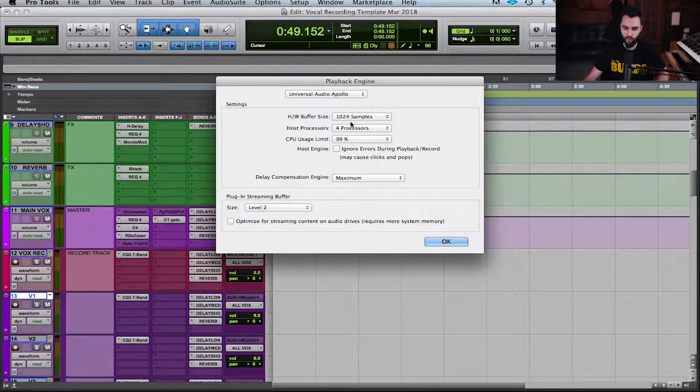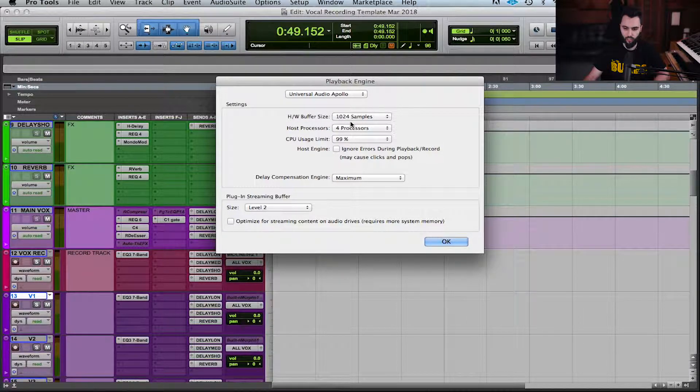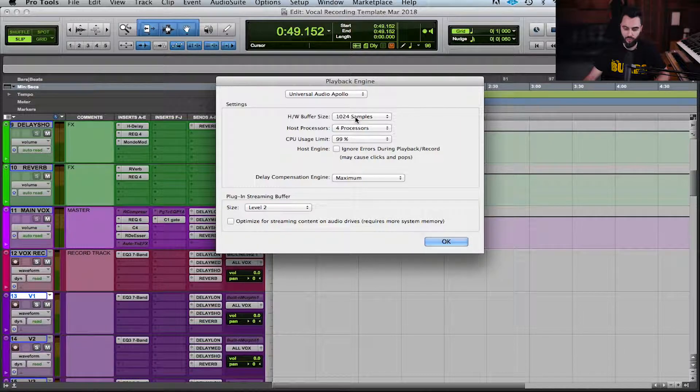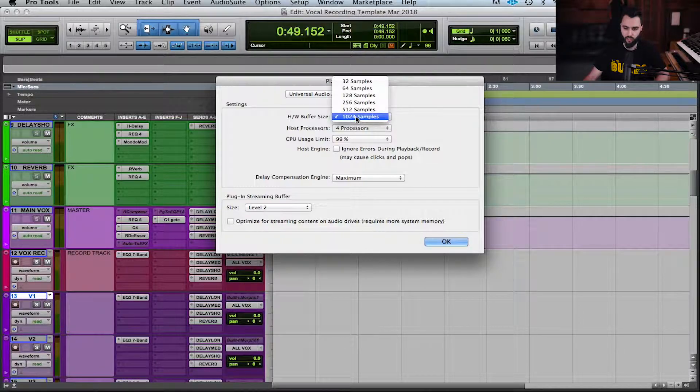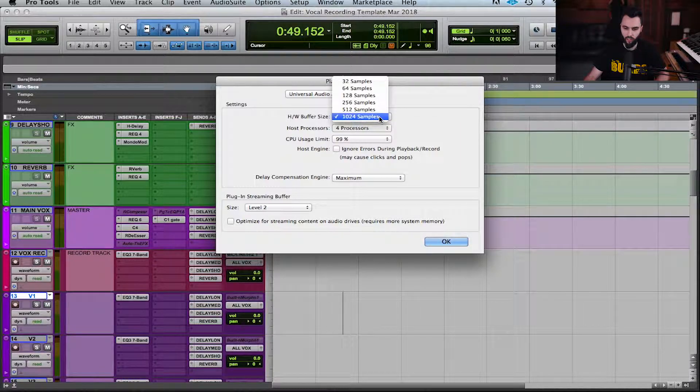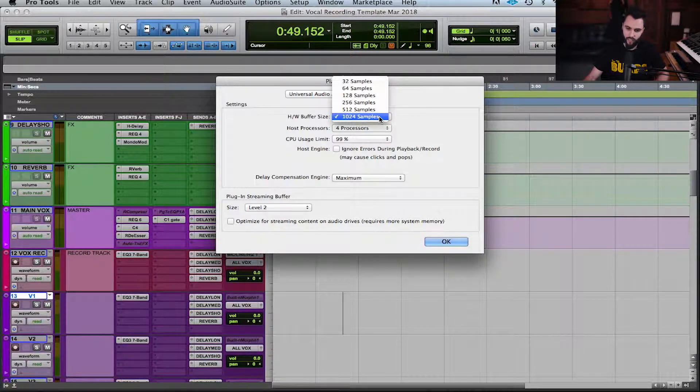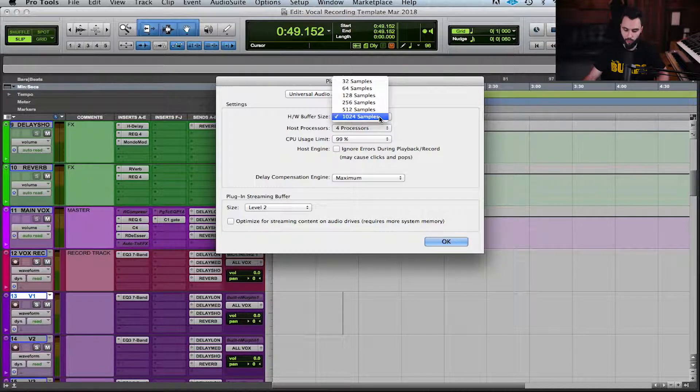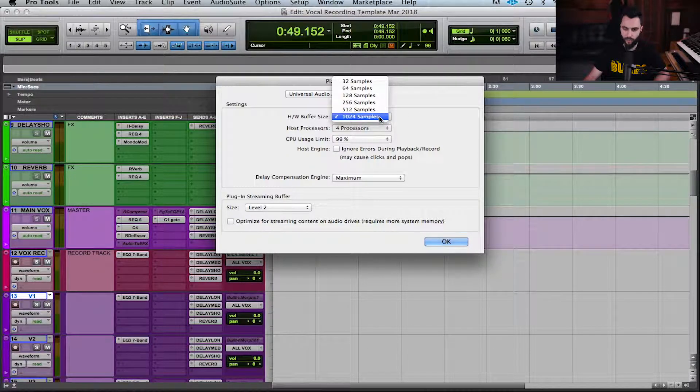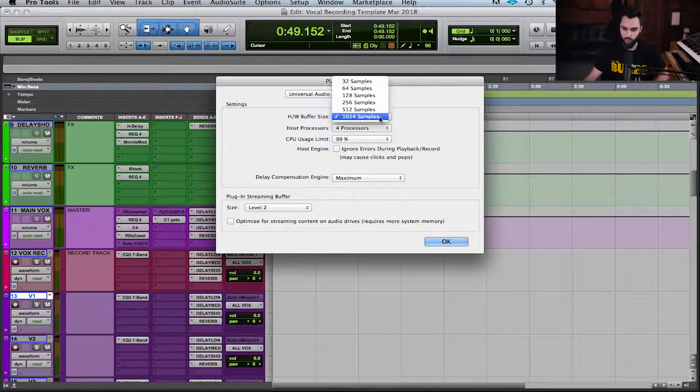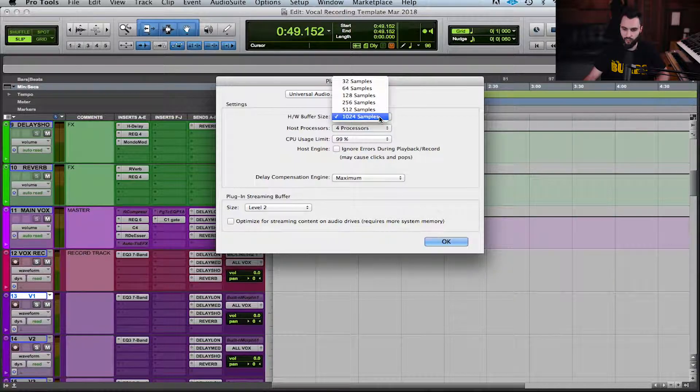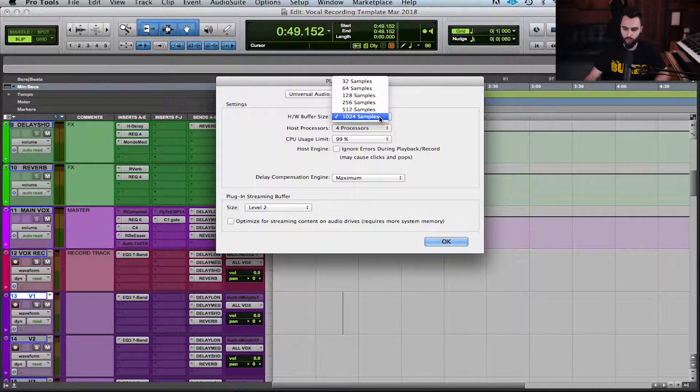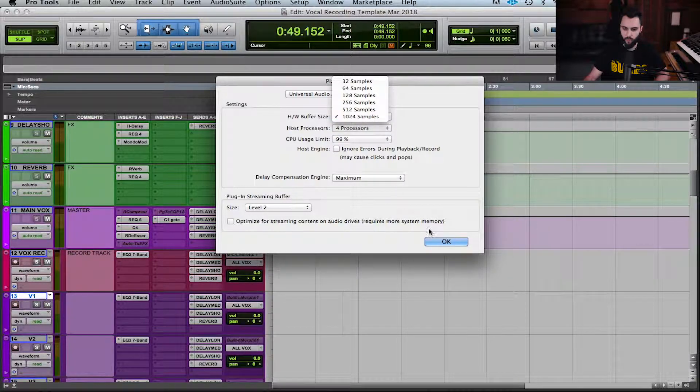I have it set to 1024 samples. This is a relatively high buffer size. If I pull open the list, some DAWs have higher limits. I believe if you're on a PC you can go even higher than where I am. I'm on a Mac but I have it at about 1024 buffer size.